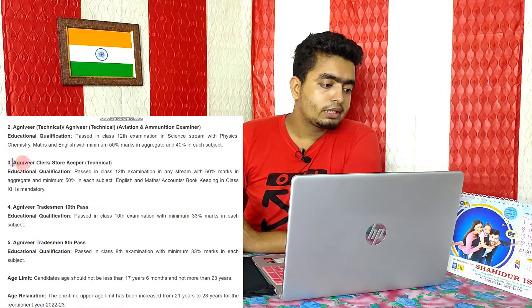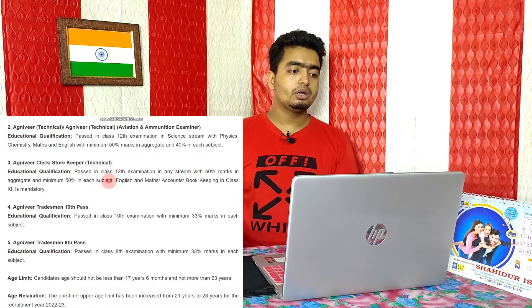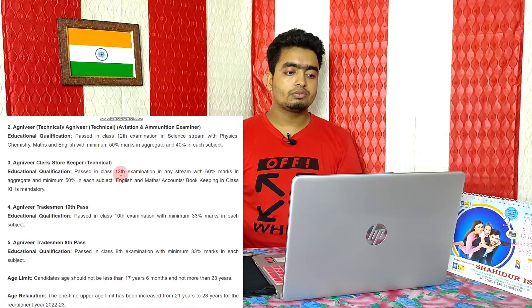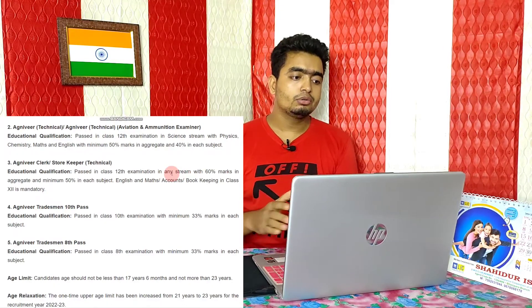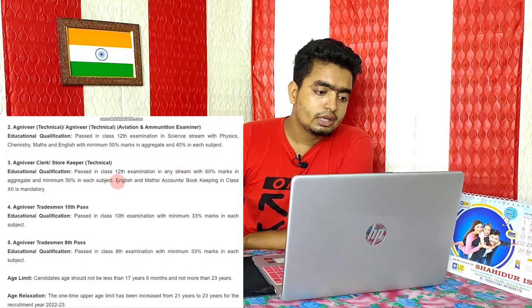For certain other posts, you need to pass Class 12 examinations in the Science stream with 60% marks overall, and 50% marks in the relevant subjects. You also need to pass in English and Maths specifically.